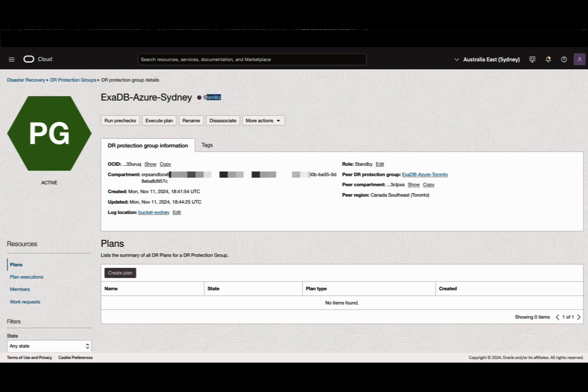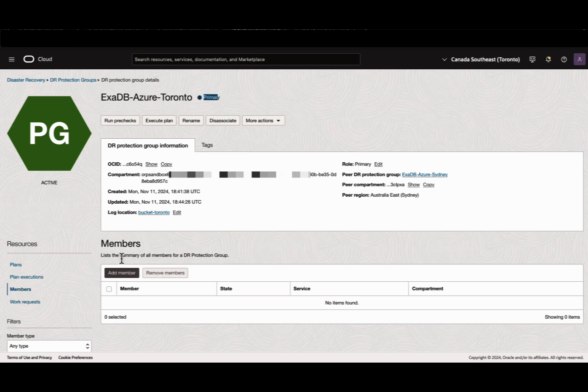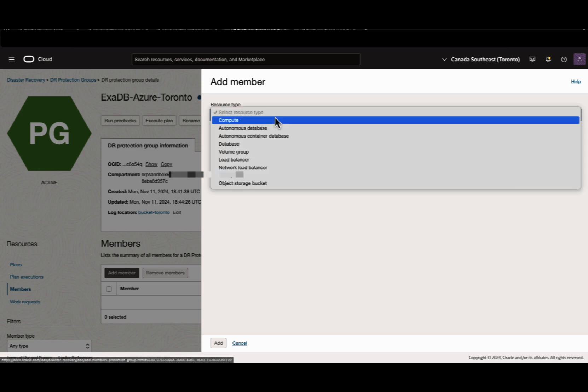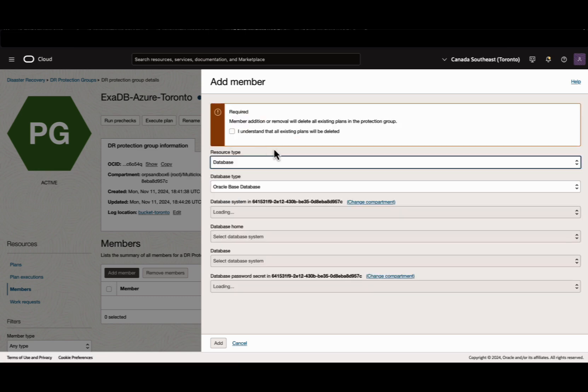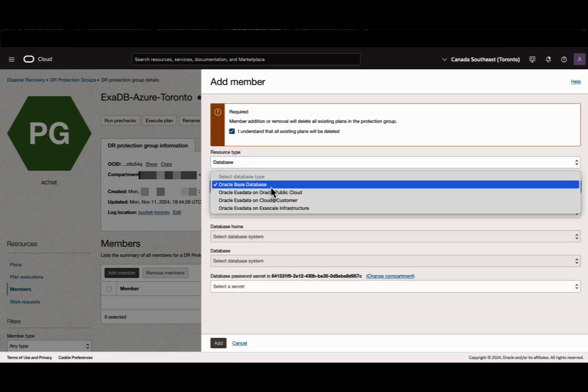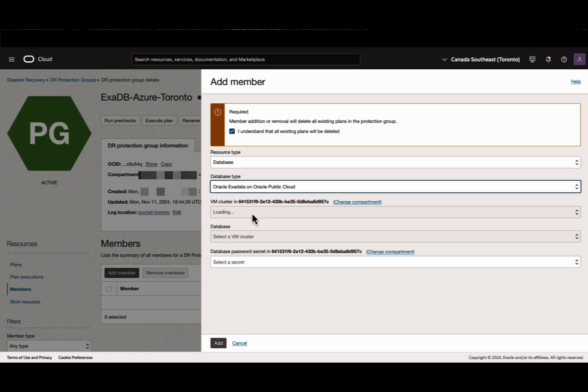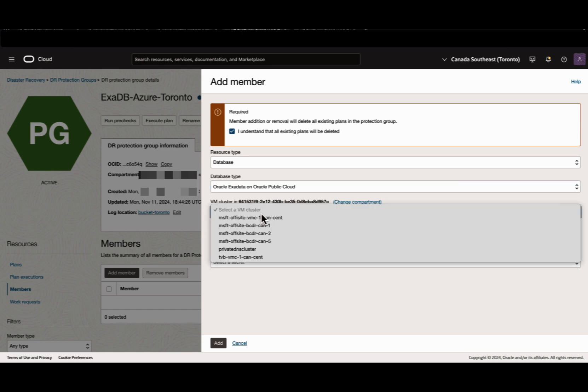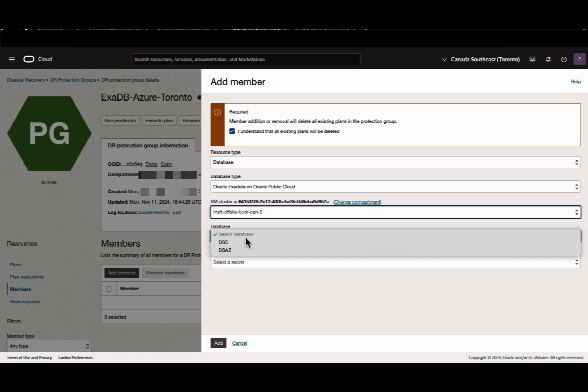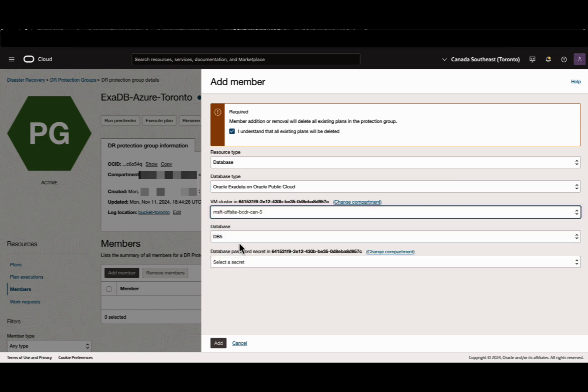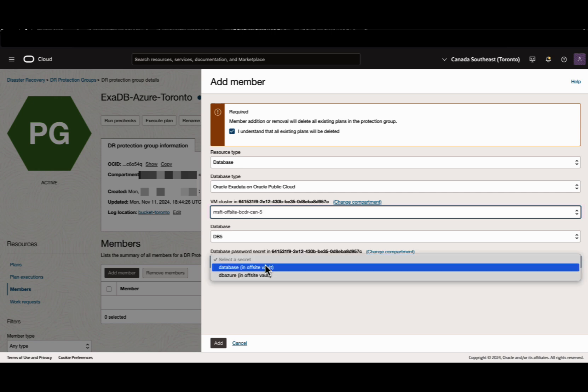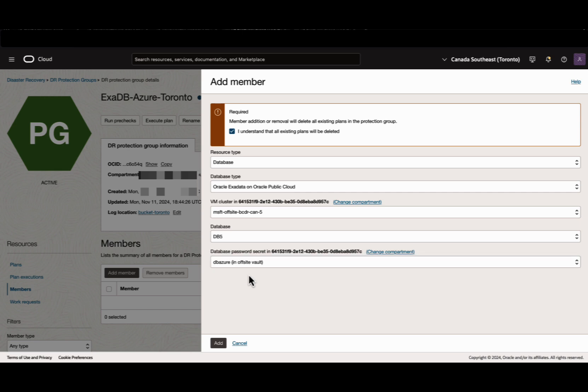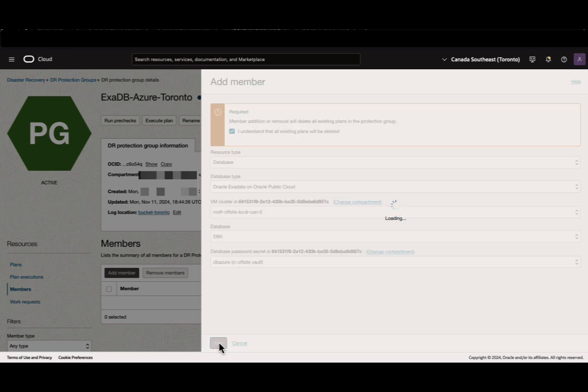Now we can add the database member. Come to the members section, click Add member. Resource type as database. Select the database type as Oracle Exadata on Oracle Public Cloud - this is the mapping for Oracle database in Azure. Select the VM cluster, select the database. You have to create a secret for the sys password - that's a prerequisite. I have already created it. Click Add.